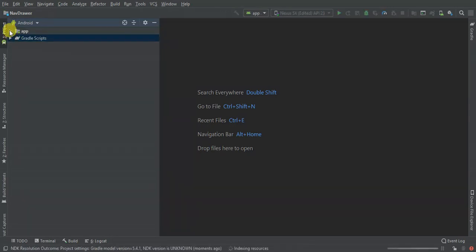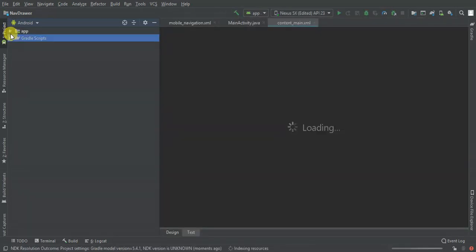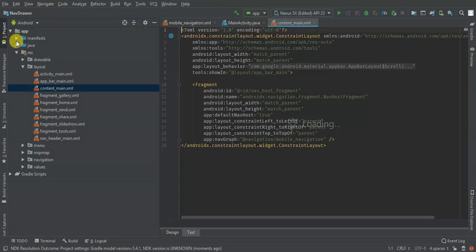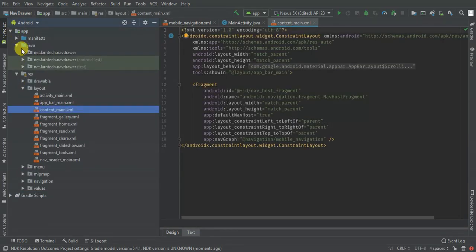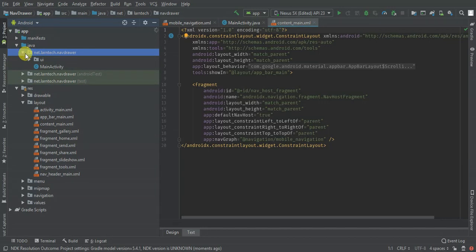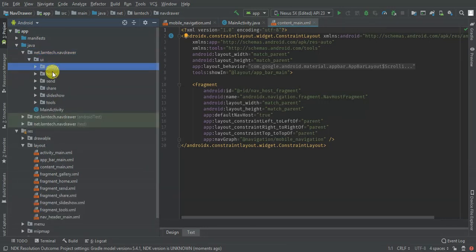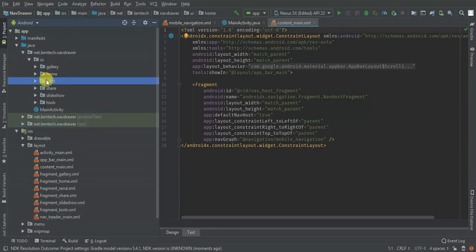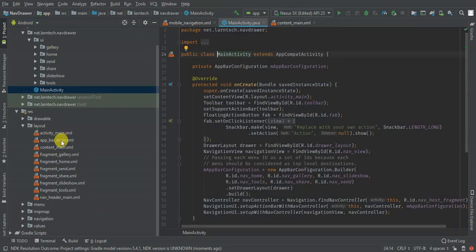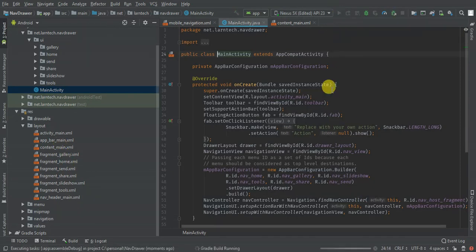Let's open this project and see what we have here. By default, in the later versions of Android Studio, we have different fragments created by default. We have Gallery, Home, Send, Share, Slideshow, and Tools. Then we have the array out here, so let's learn this and see what we have.